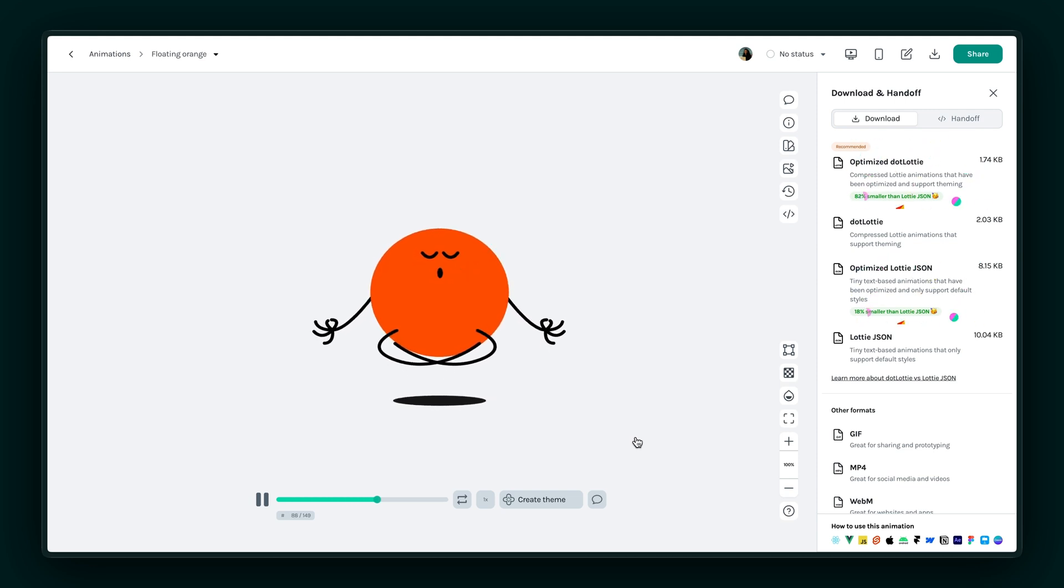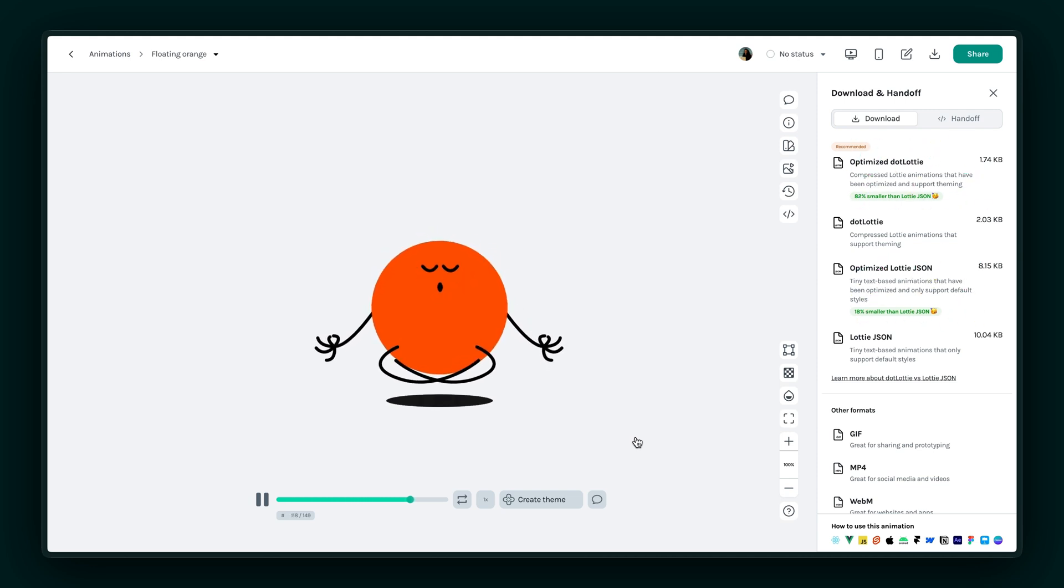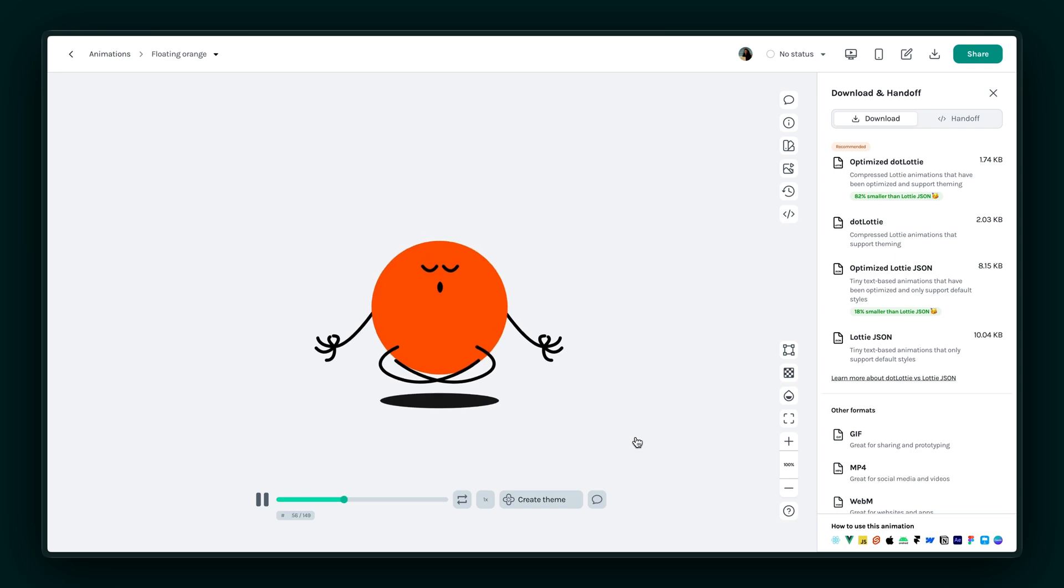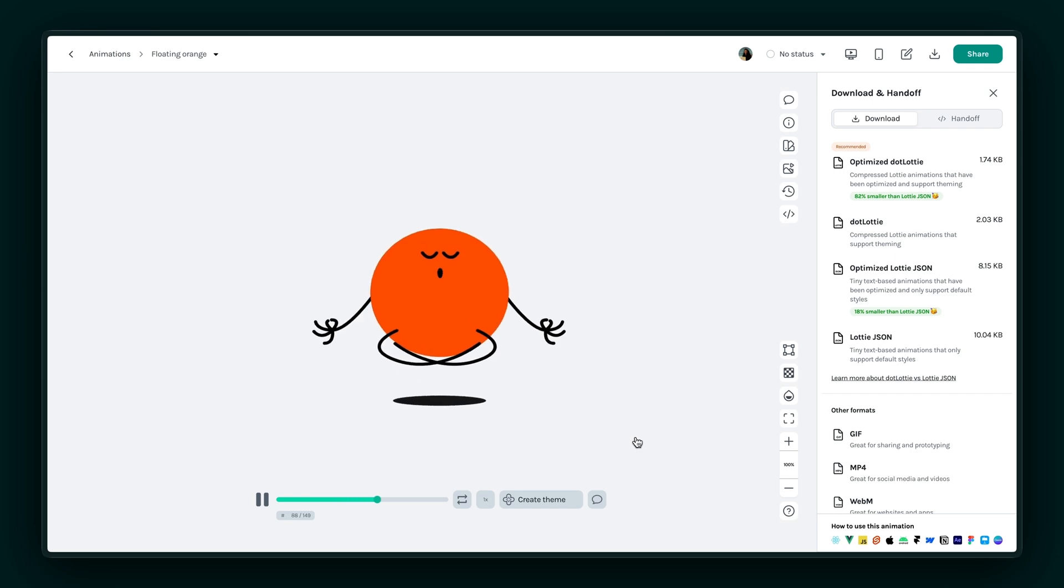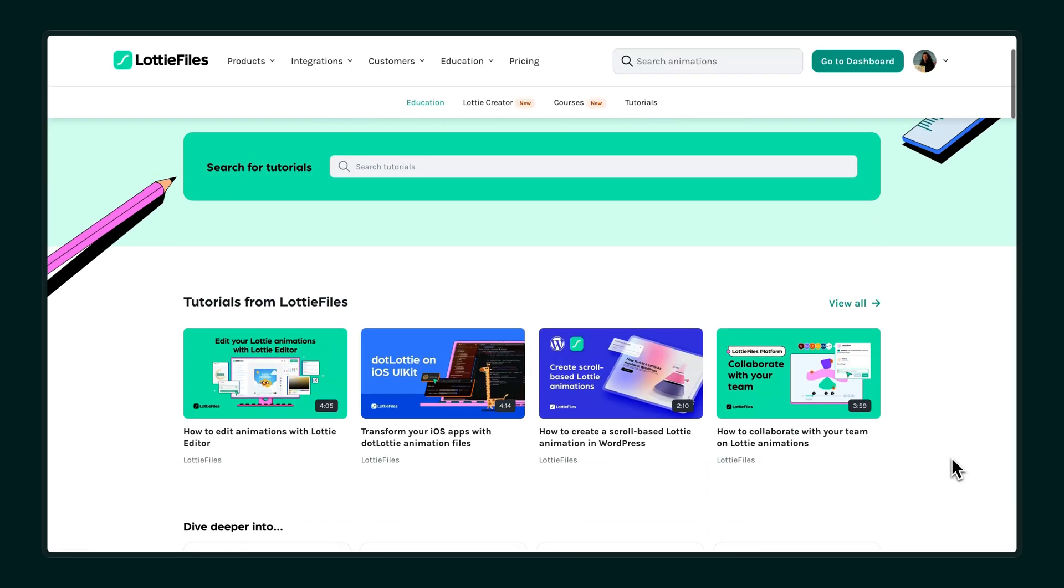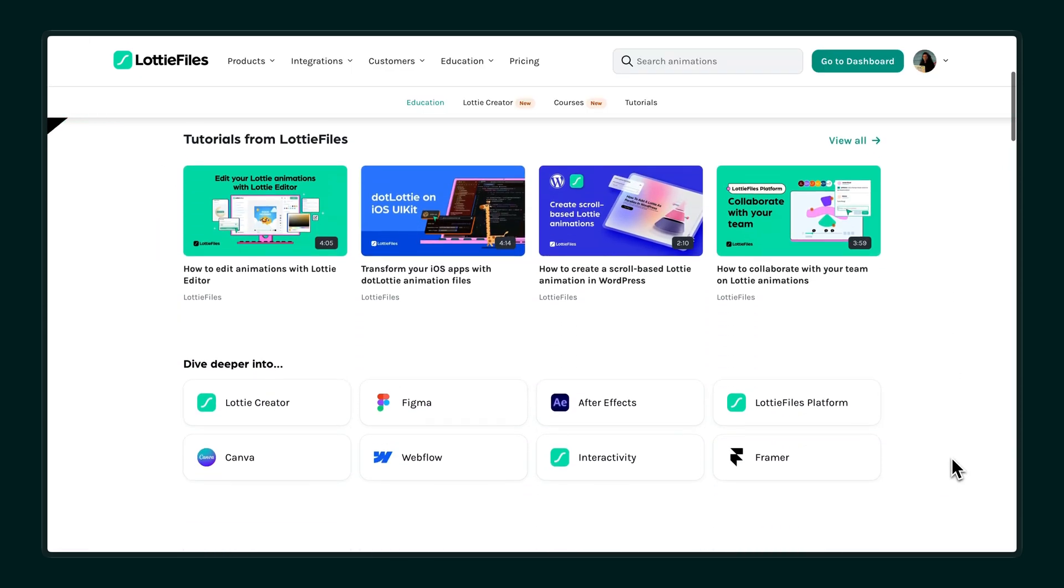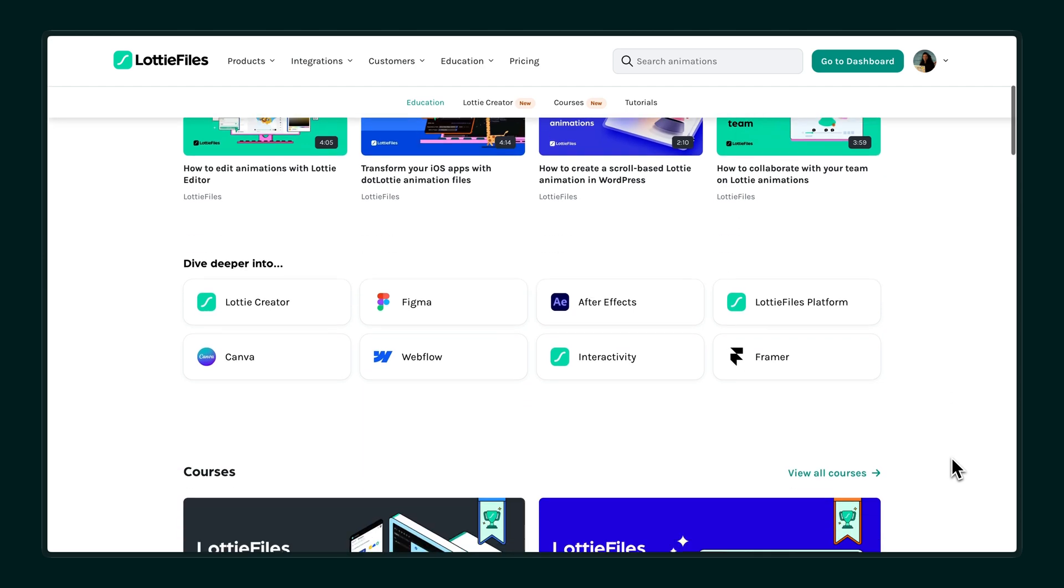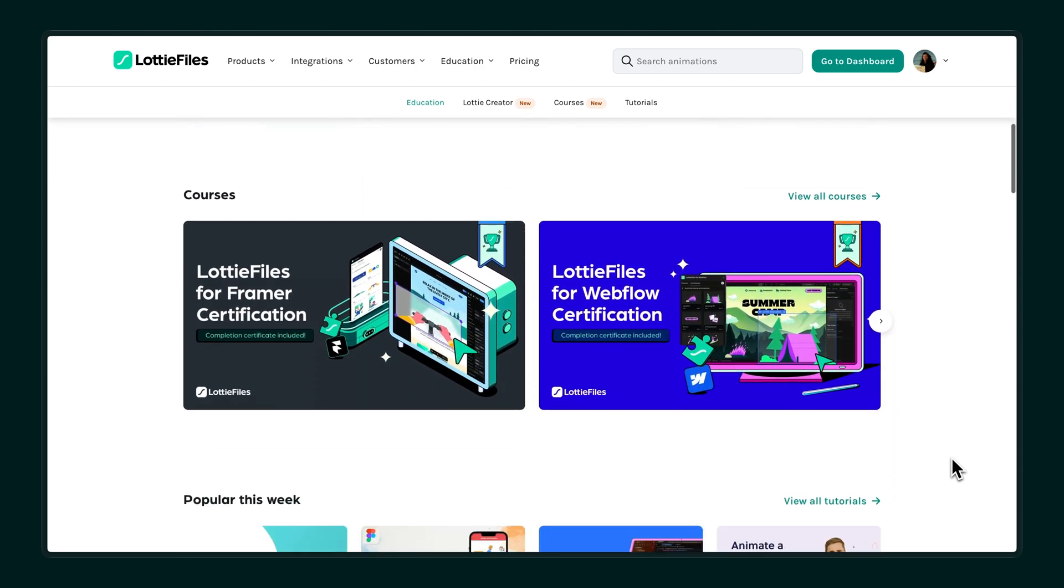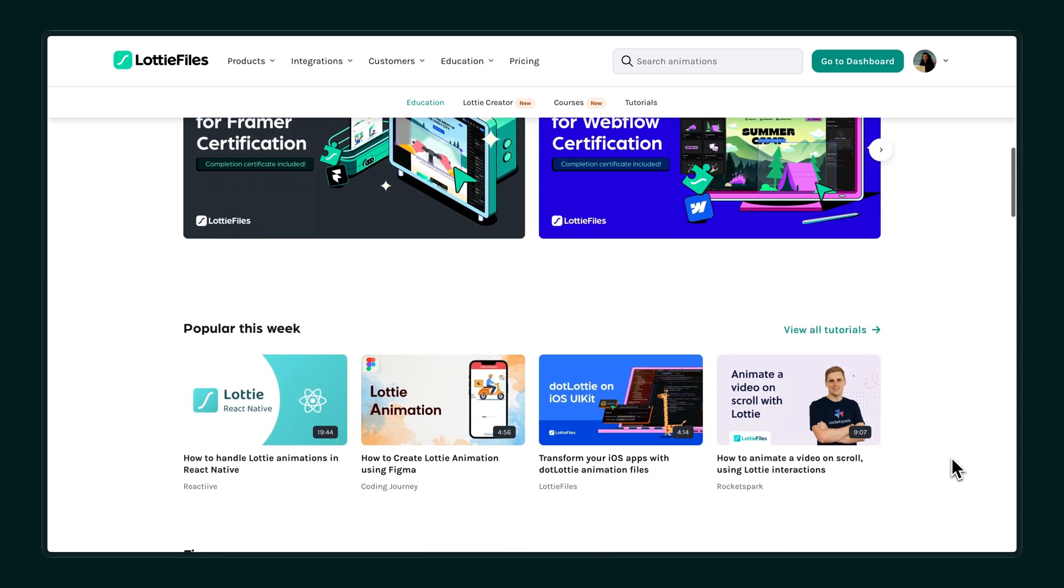With AI tools in the LottieFiles plugin and Lottie Creator, creating animations is faster and easier than ever. If you want to dive deeper into design and animation workflows, check out our certifications on Figma, Webflow, and Framer. You can also visit the LottieFiles education page for more tutorials, tips, and resources to level up your skills.